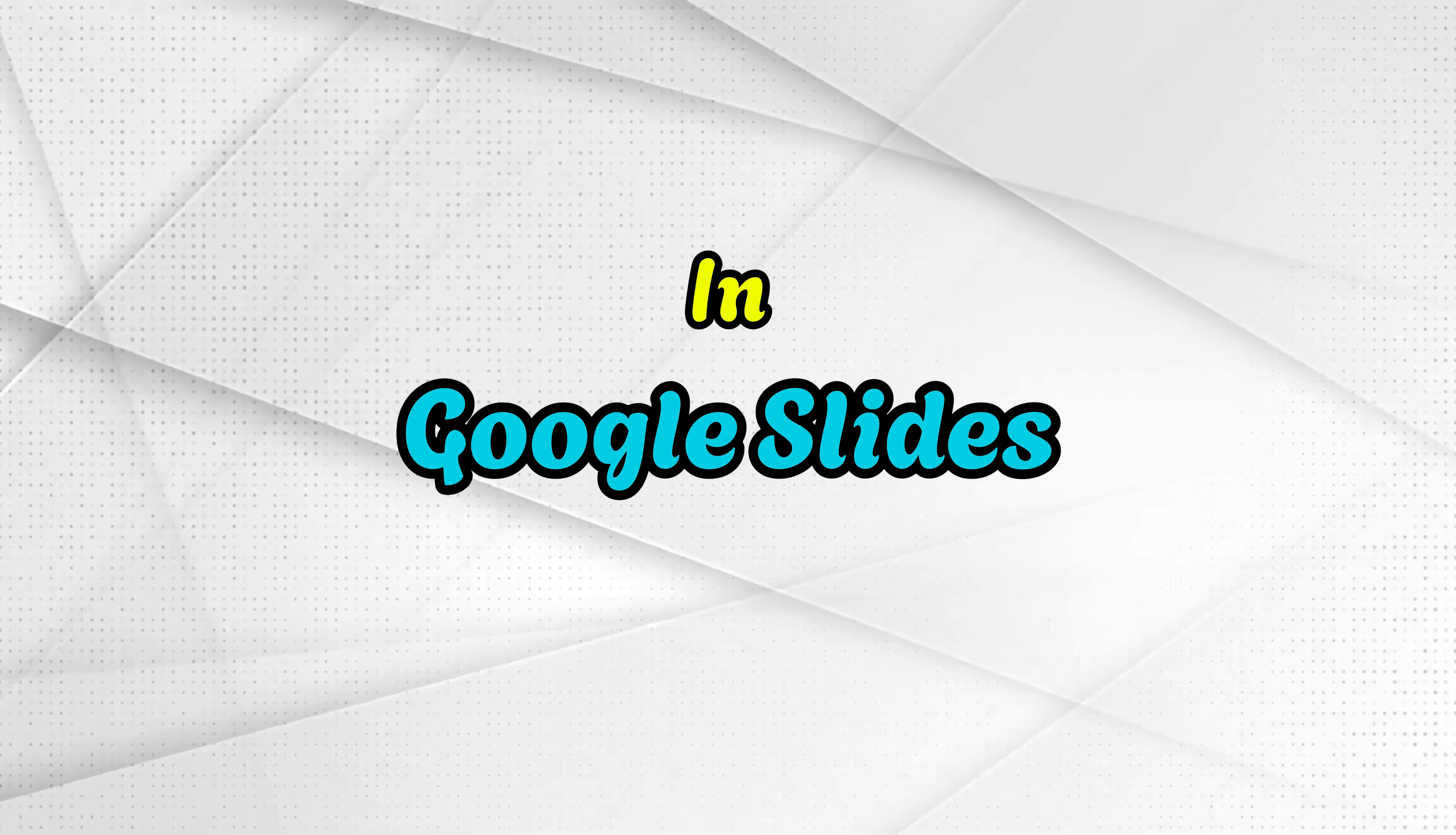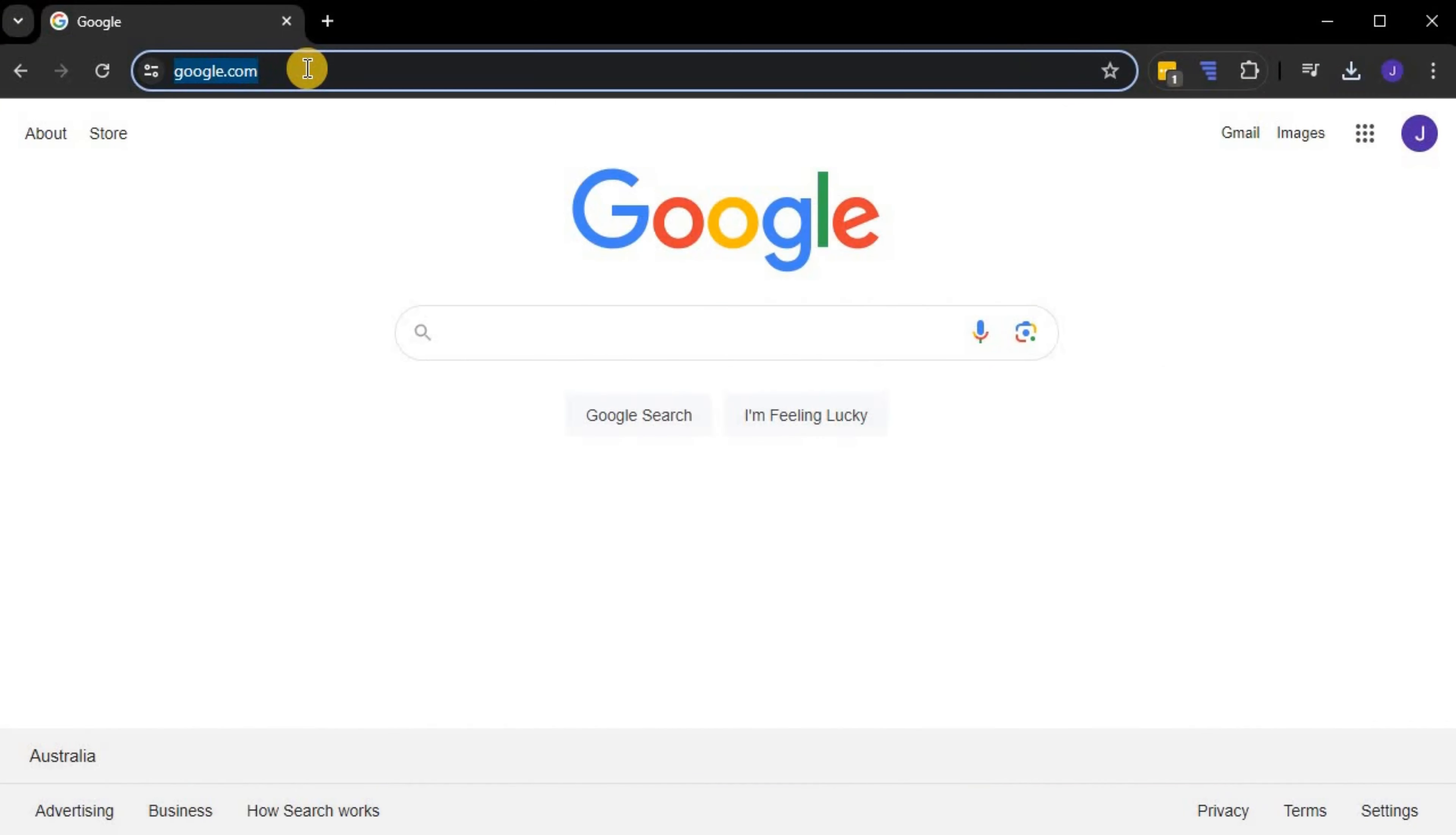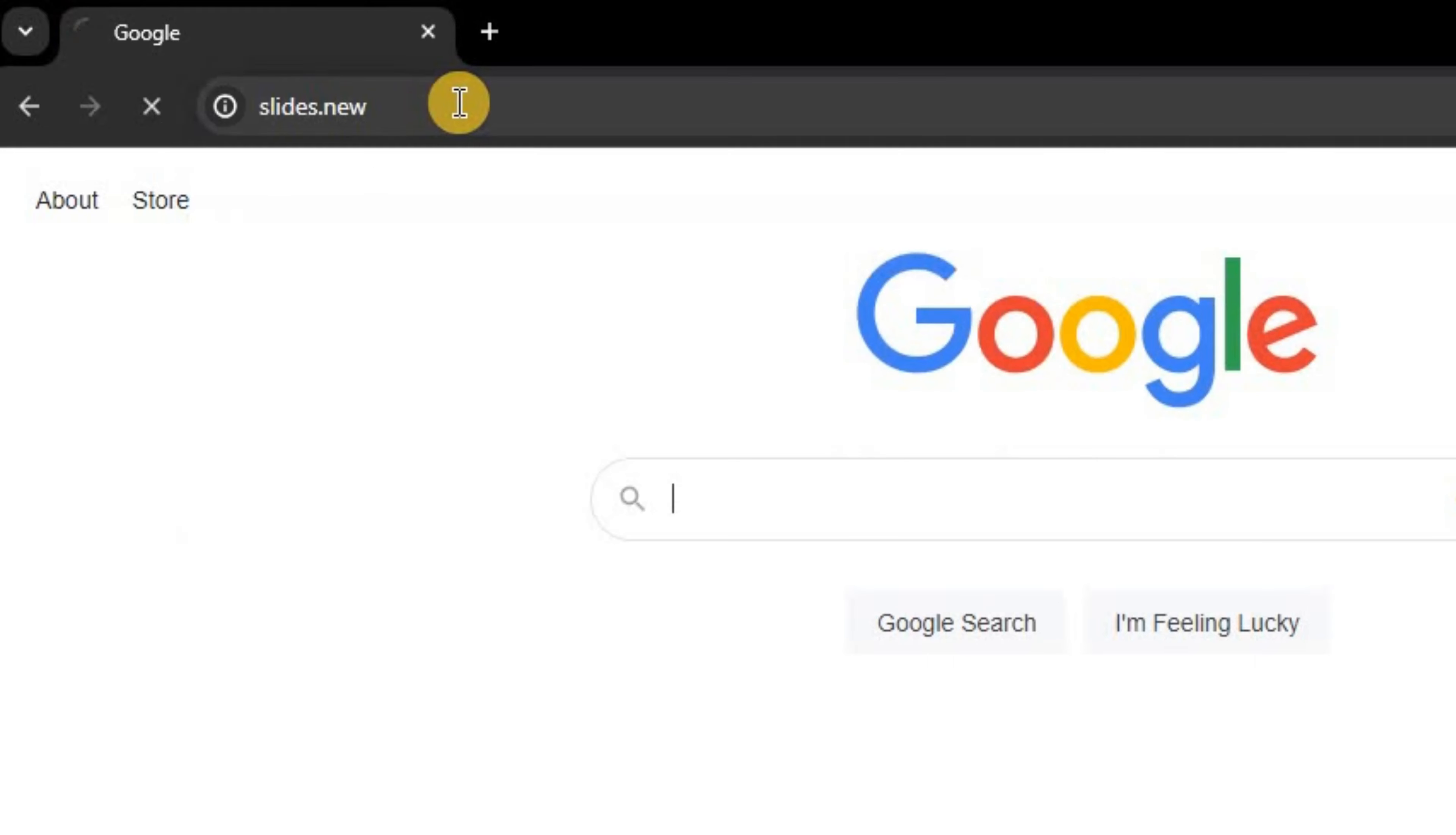How to crop an image to a shape in Google Slides. First, open Google Slides by typing in slides.new on your browser.